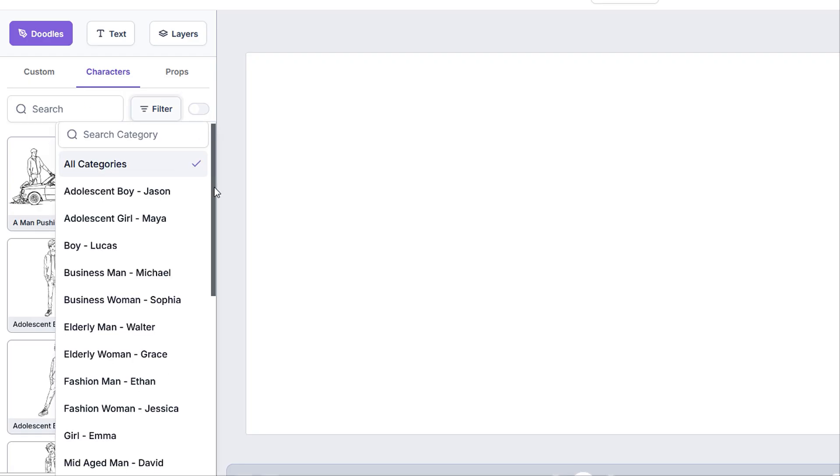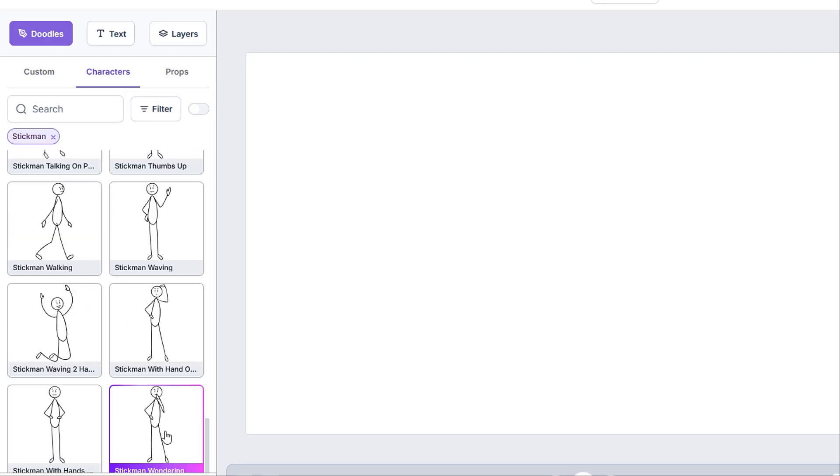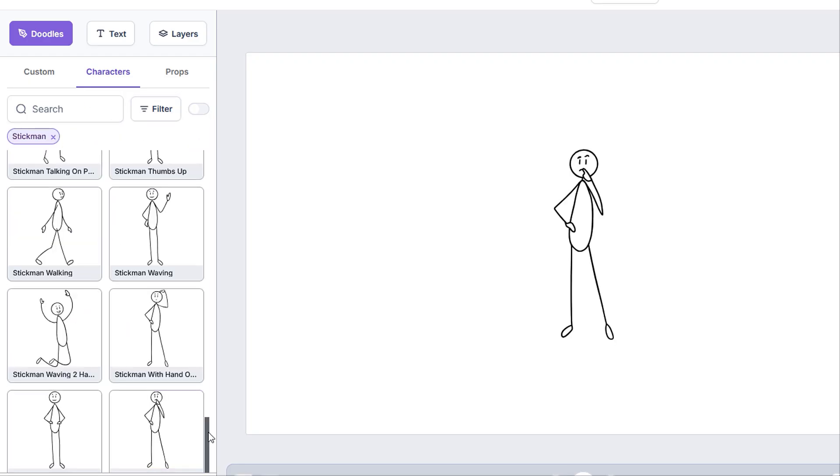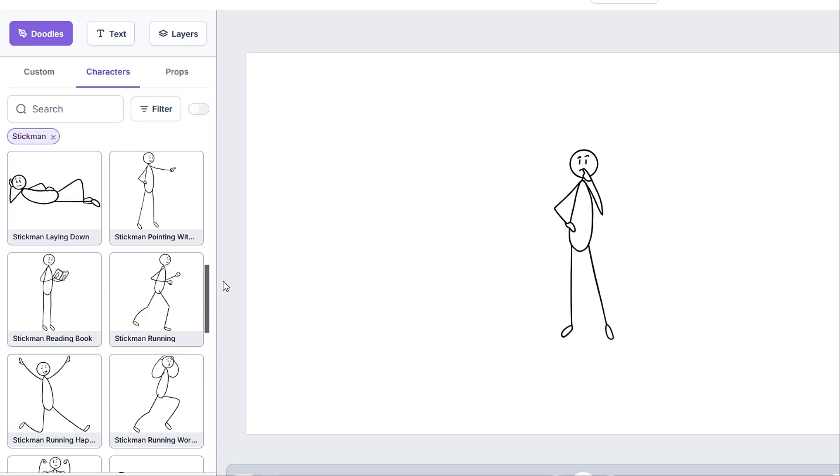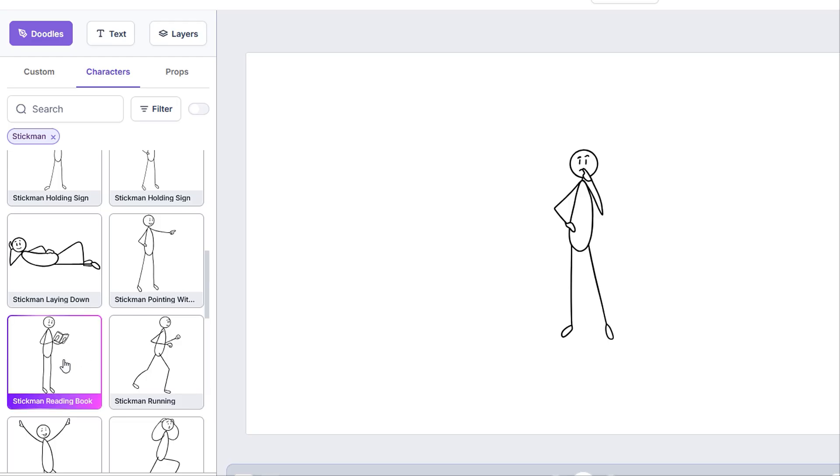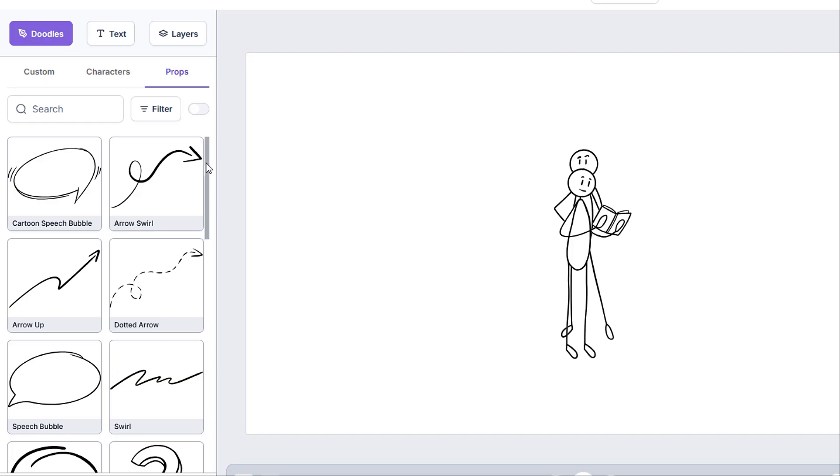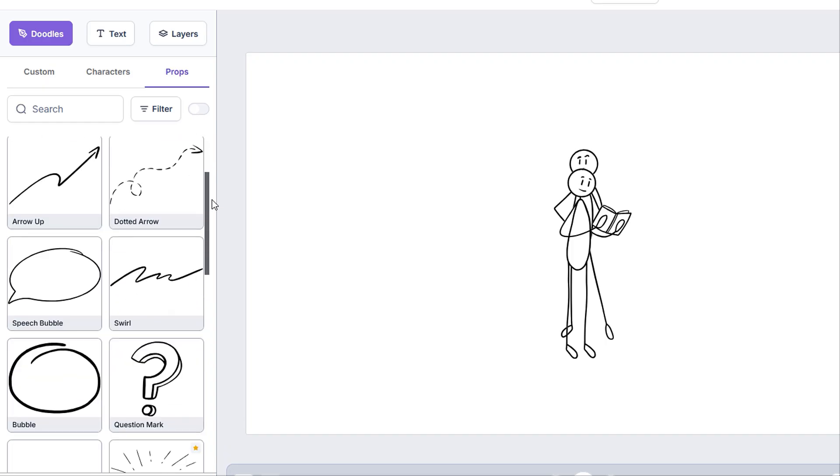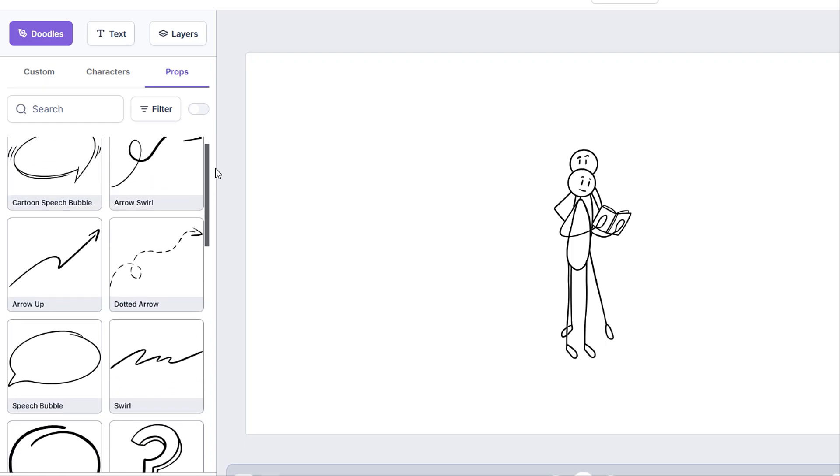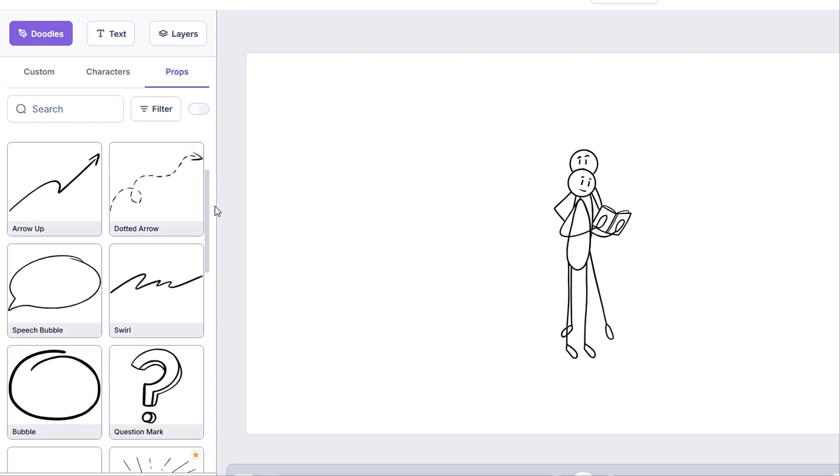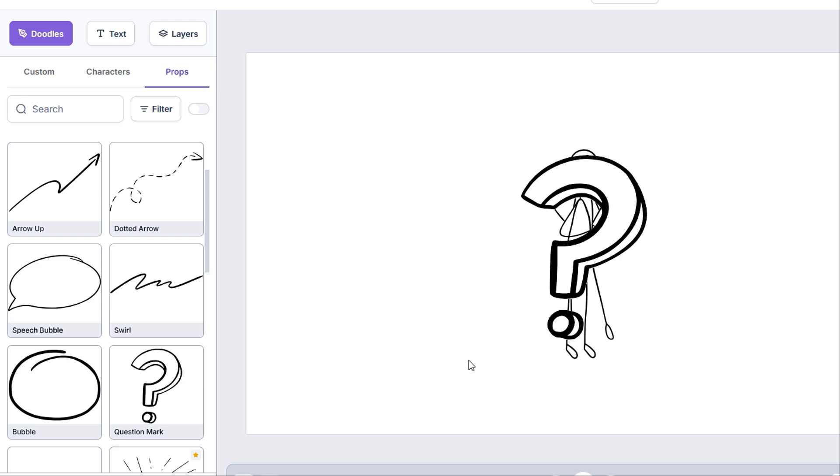We can add a doodle from the ones shown to us below by either clicking it directly or clicking and dragging it into the canvas. The props subcategory is similar, but instead of characters, we have all the props that we can use to add to our video. We can also search for specific props or filter them using the filter button.